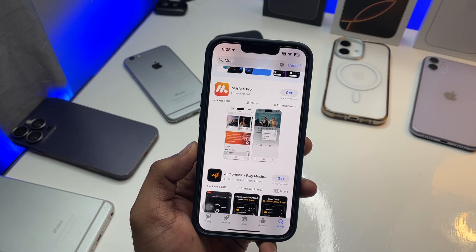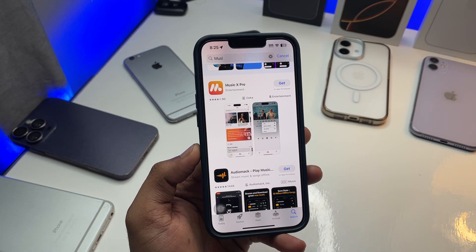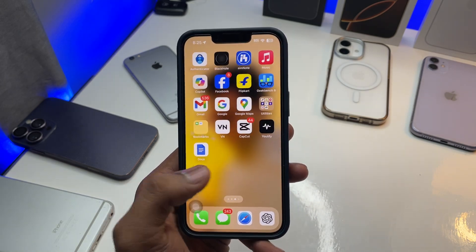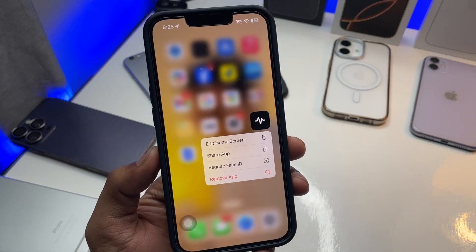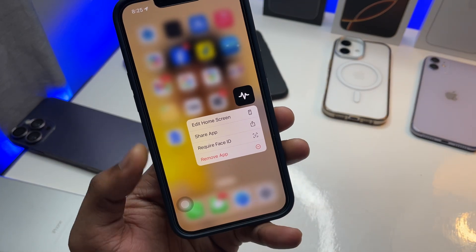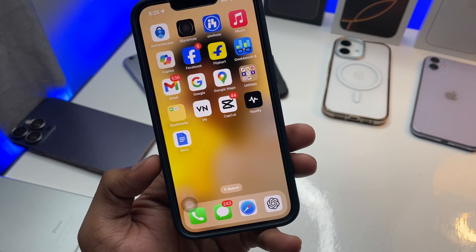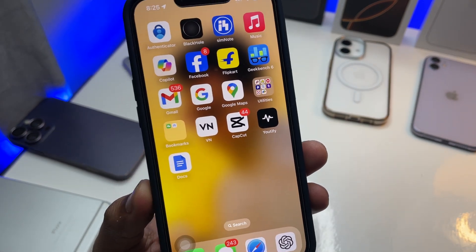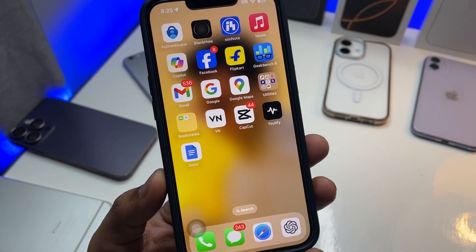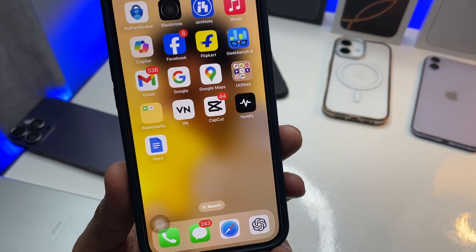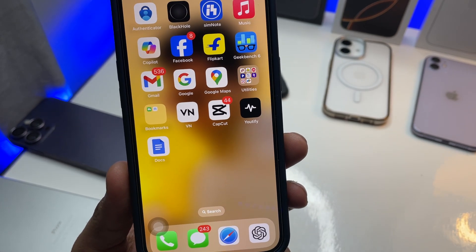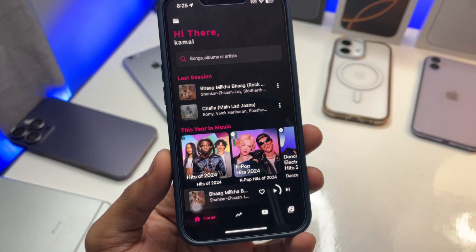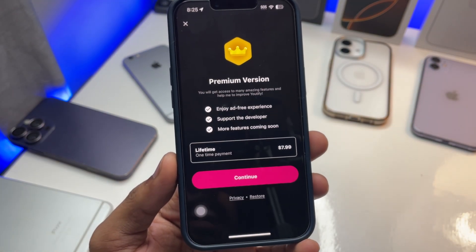It has pretty good features, which I'll show you. The app is called Utify. This is the app icon — it's kind of inspired by YouTube and Spotify, fused into Utify. This is a free app and it works for free. The only downside is it shows a five-second ad.